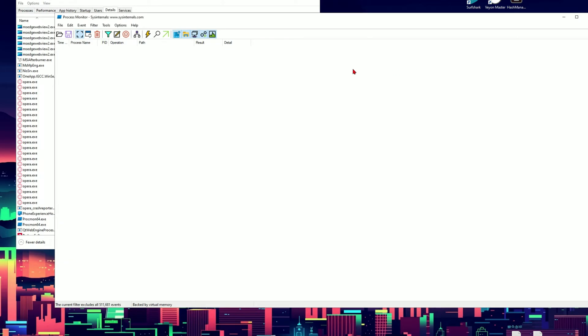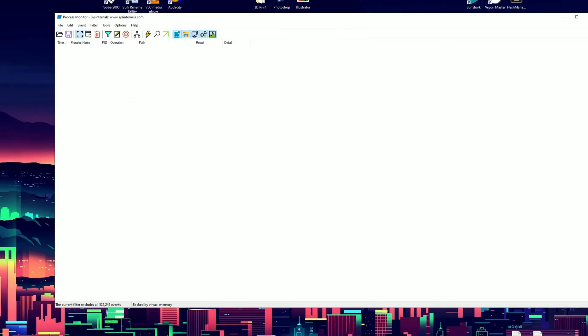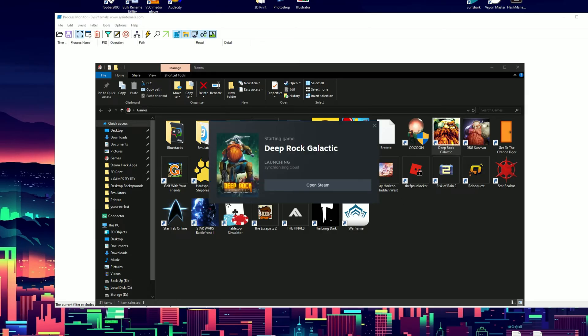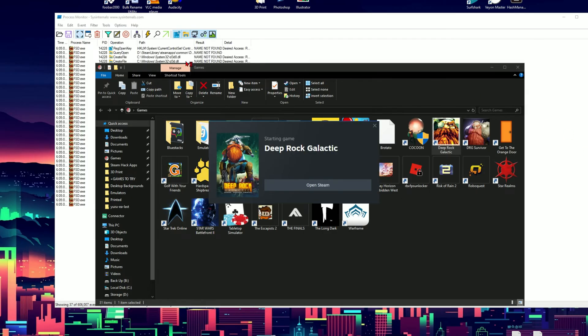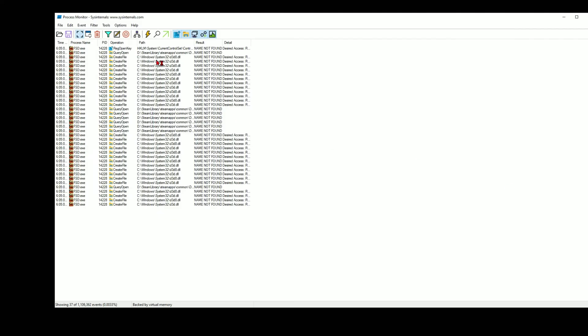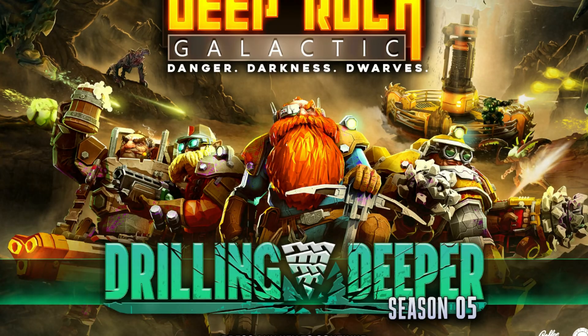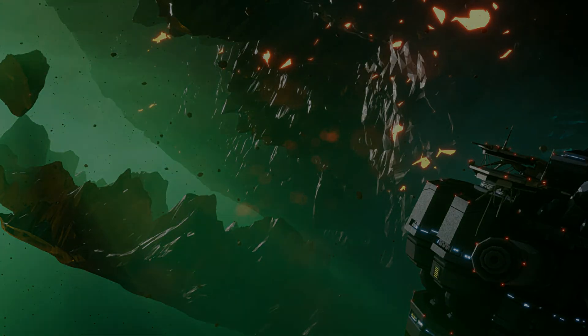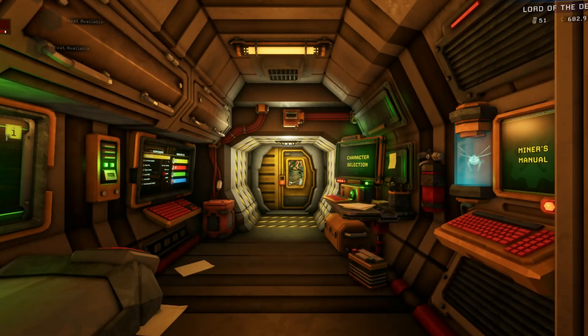Now you notice there's nothing that appears. So what we have to do next is once again launch the game. Go ahead and launch your game. You notice immediately I have some processes appear on the monitoring screen. Just let it load all the way.